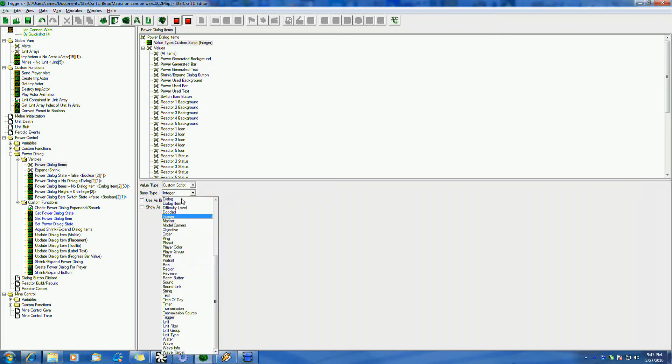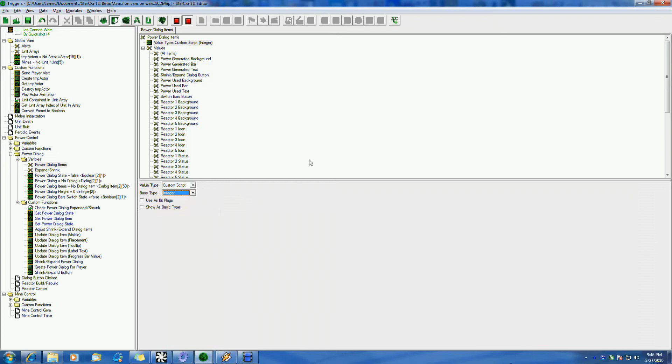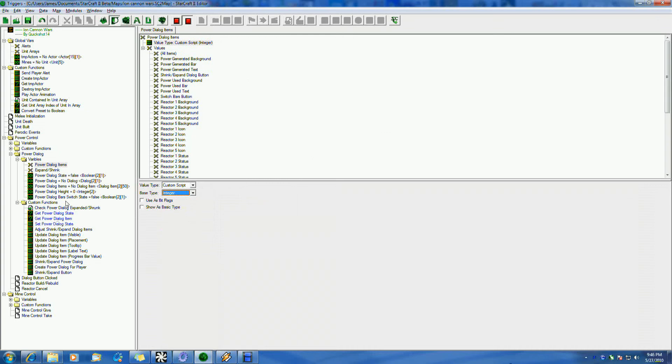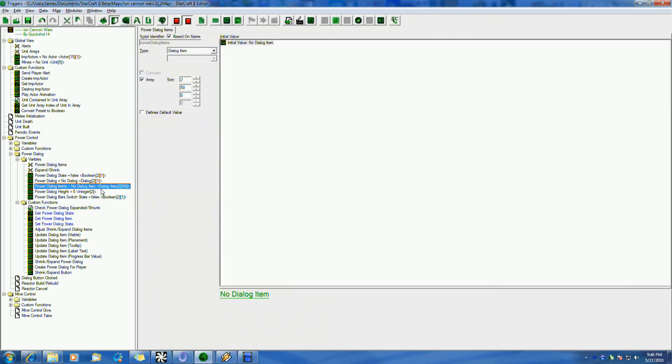And then you do the base type. And this could be anything from an integer to a unit. So you can even do units, things like that. But it's important that this is no longer going to be compared or done the same way that you did others. So in this case, for my dialogue item types, I'm pulling from a multi-dimensional array, specifically this array. And this has an array size of two and 50.